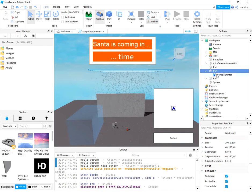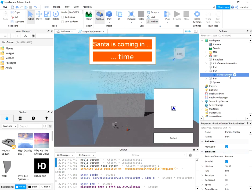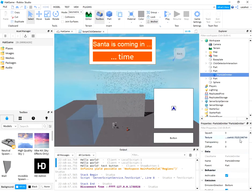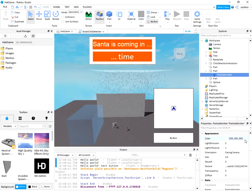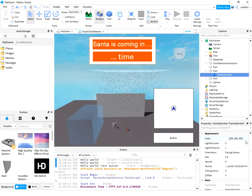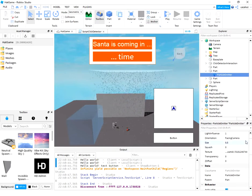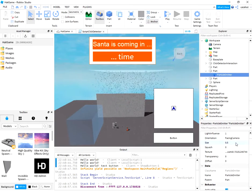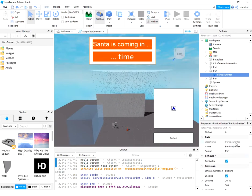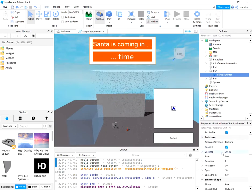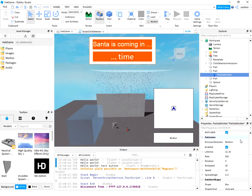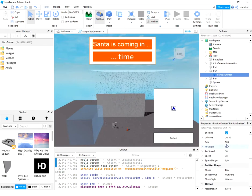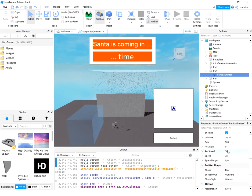On the part I add the particle emitters. These particle emitters have some properties and parameters. One is the size, I change the size, also lifetime, rate, and some rotation speed.